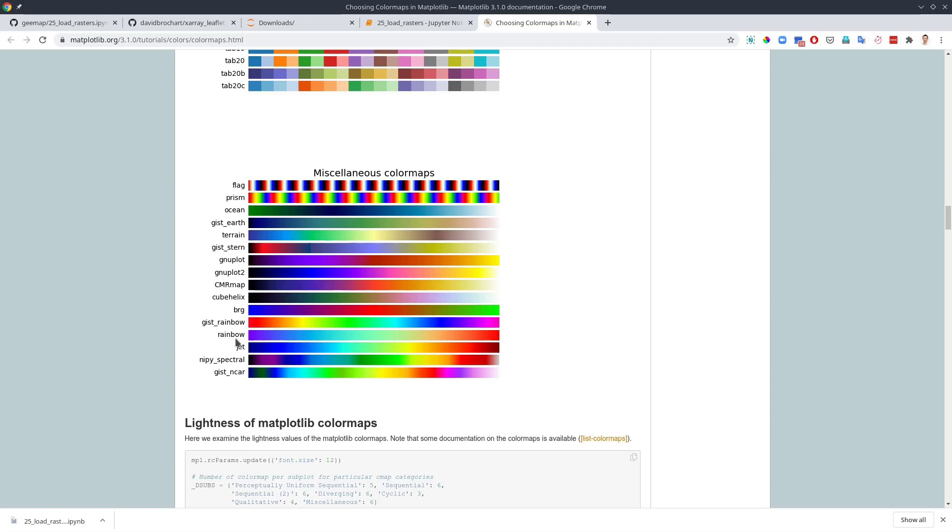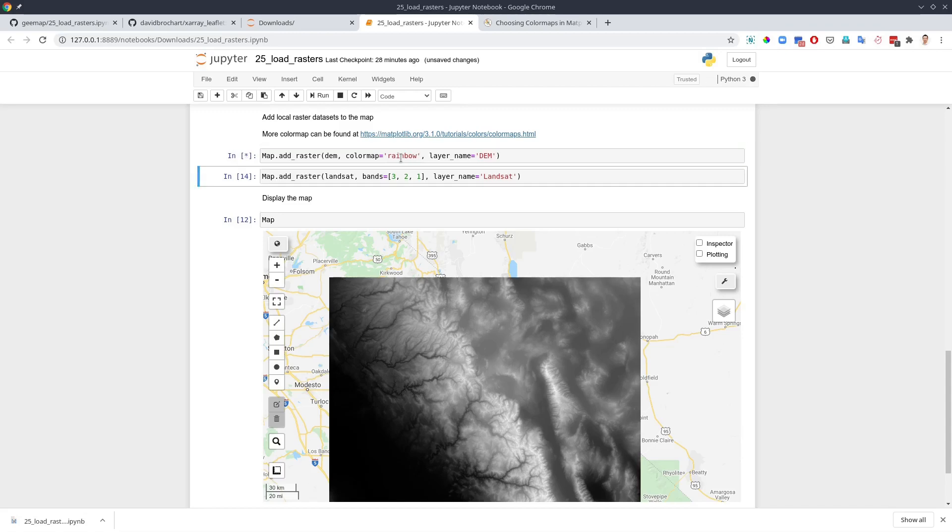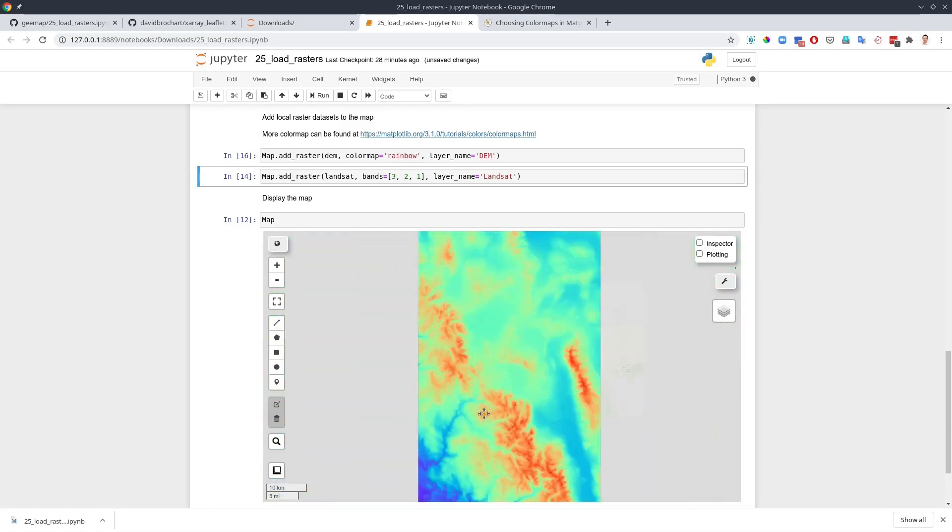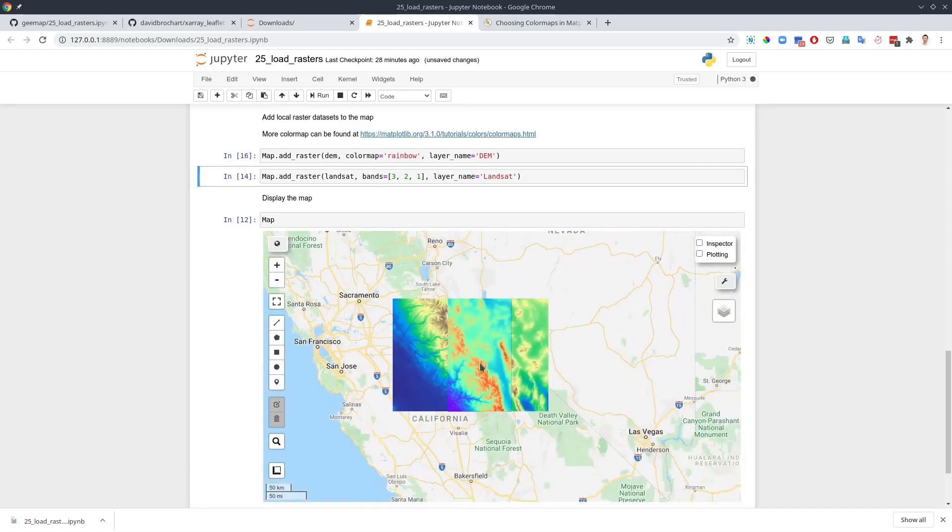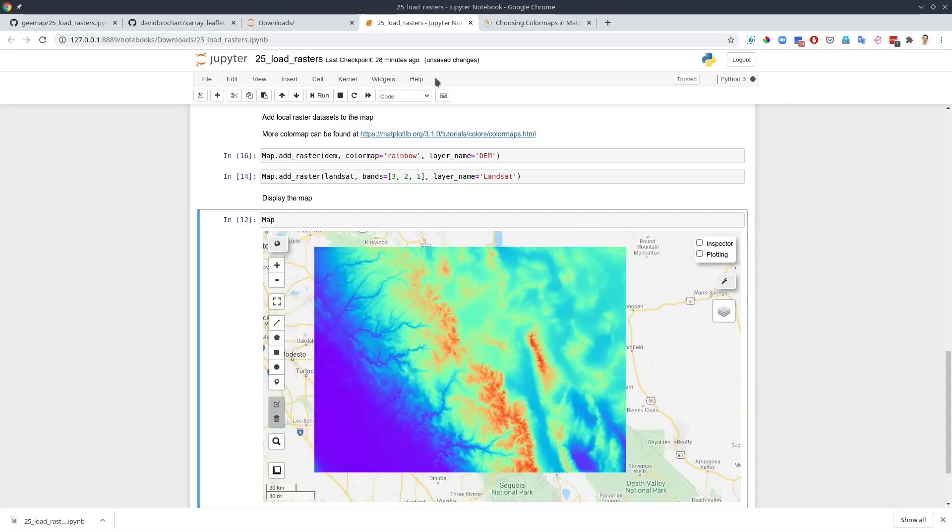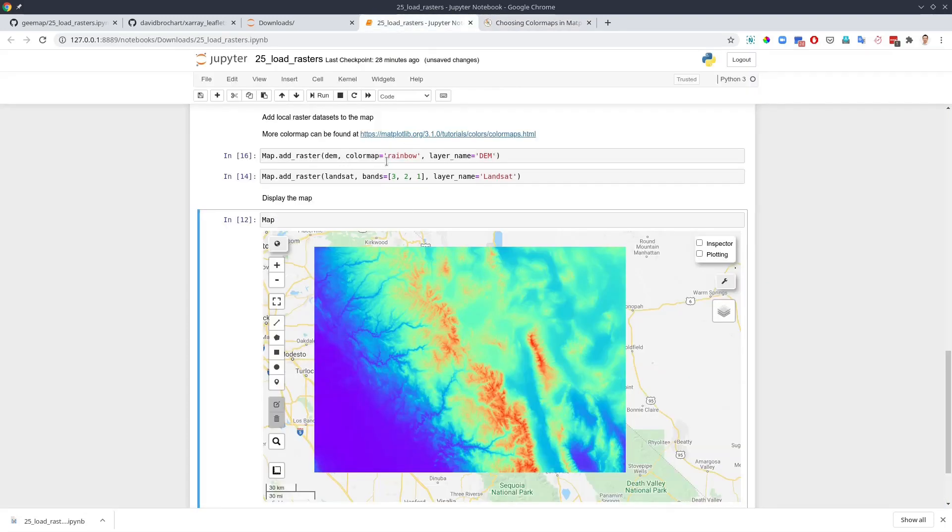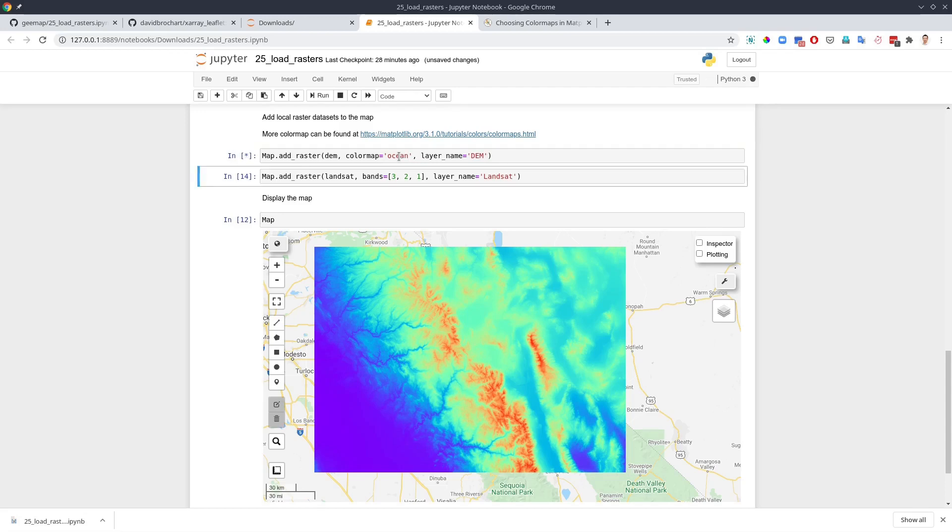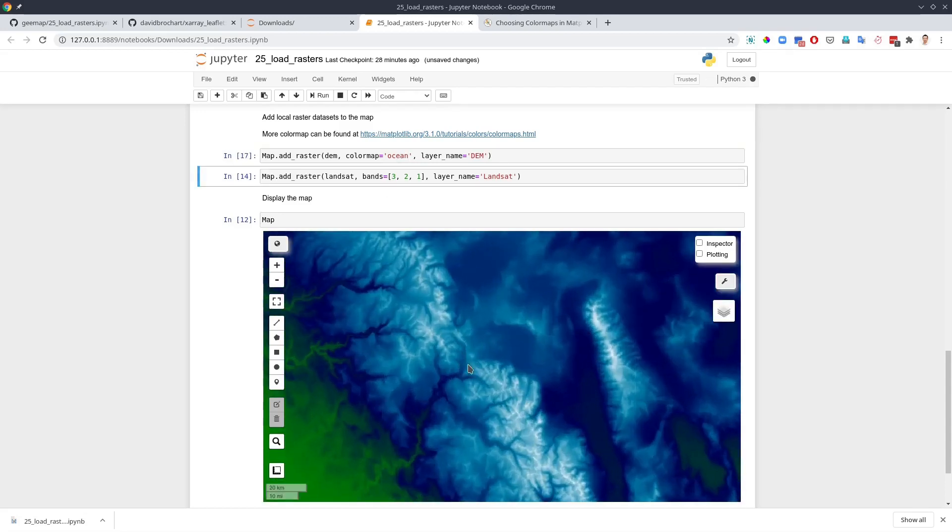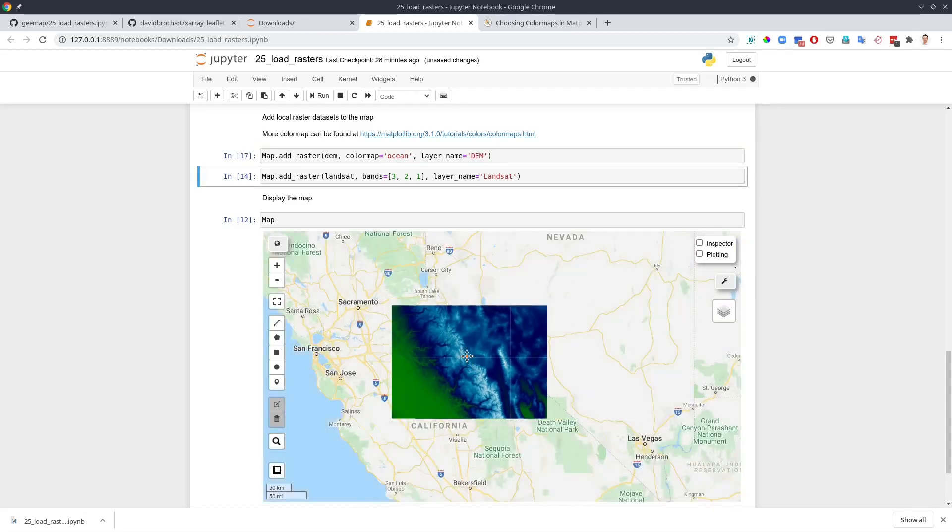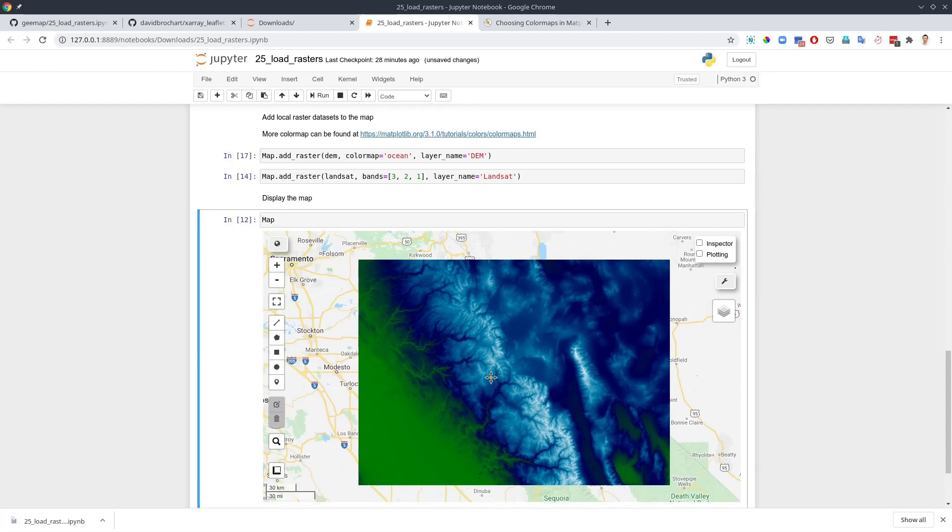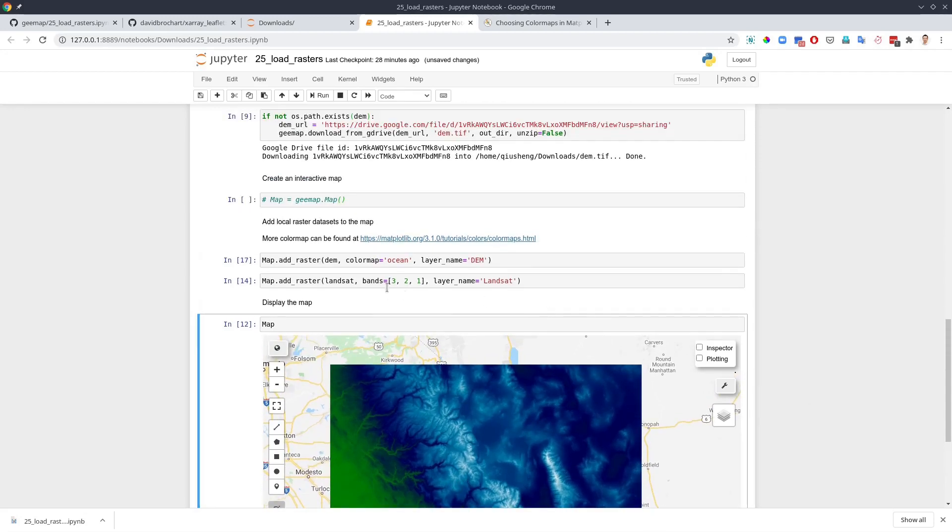For example, rainbow. How about rainbow? Come back to here. Rainbow. You can quickly change to rainbow. Any others one you want to change? How about this one? Autumn. So you can see it's instant. It's very, very responsive.